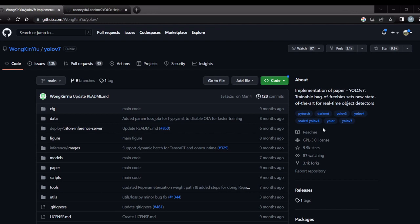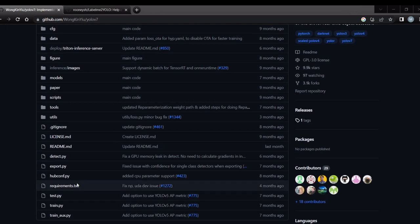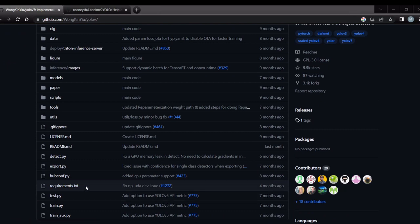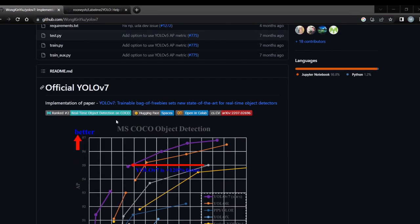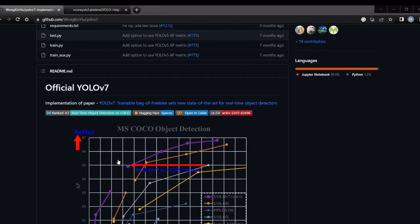We can install this YOLO v7 by cloning this repository and executing these requirements. Then it will be installed so we can install this in your separate virtual environment.